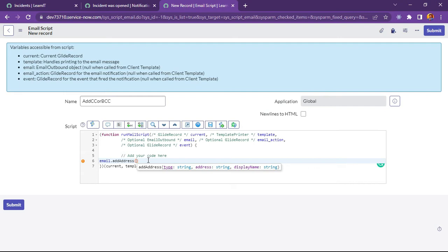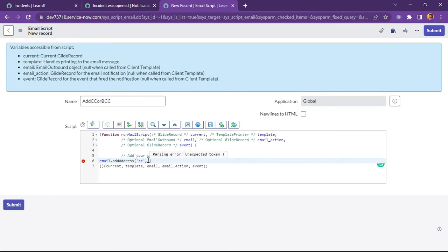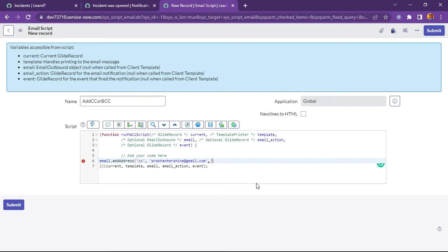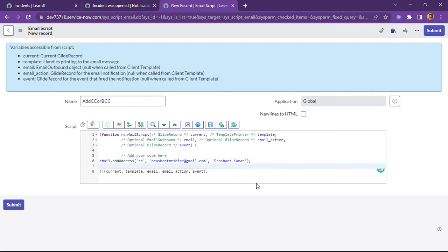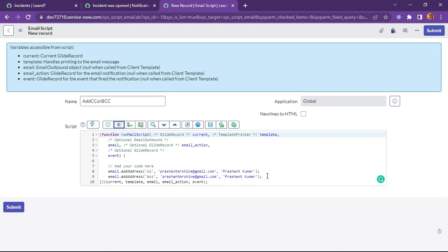Now I will write my code here: email.addAddress, and there are like multiple parameters - type, address, display name. Type is like what type of email it is - I will type CC, and then we have to provide email address. I will provide my personal email ID. You can see PrashantMrShine at the rate gmail.com. And we have to write display name as well. Now I will add same line here but just one change I will do is like I will do it BCC.